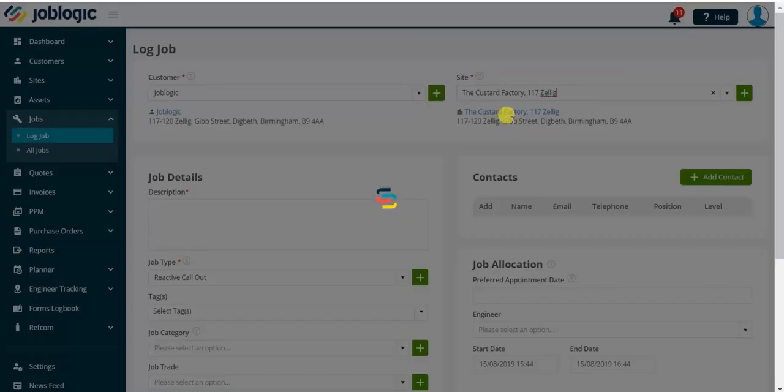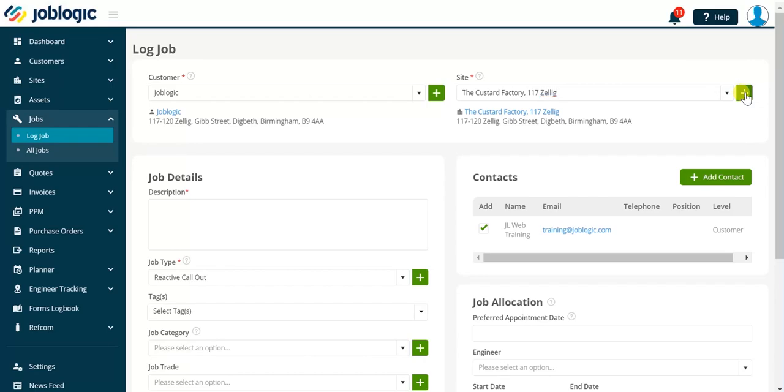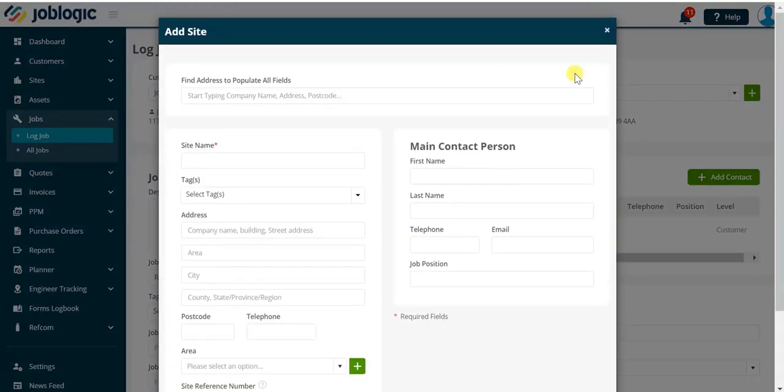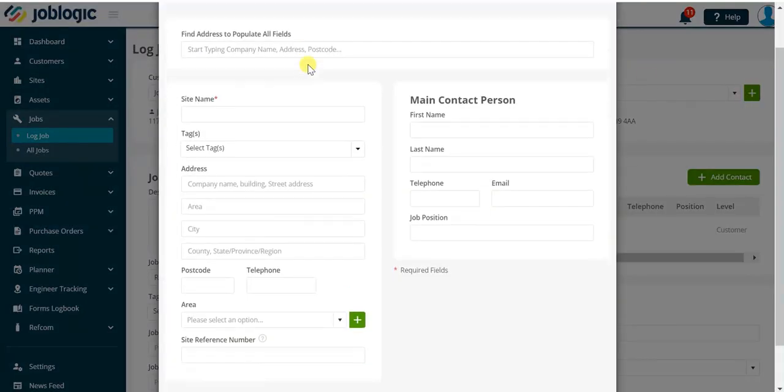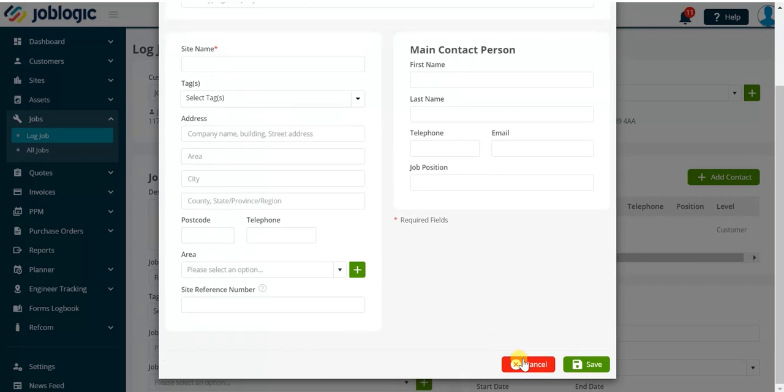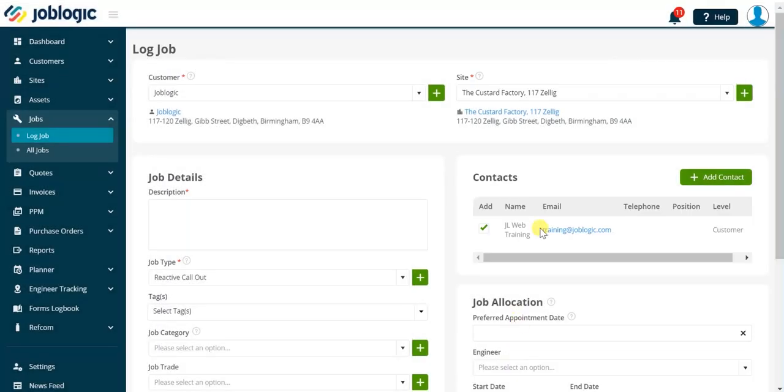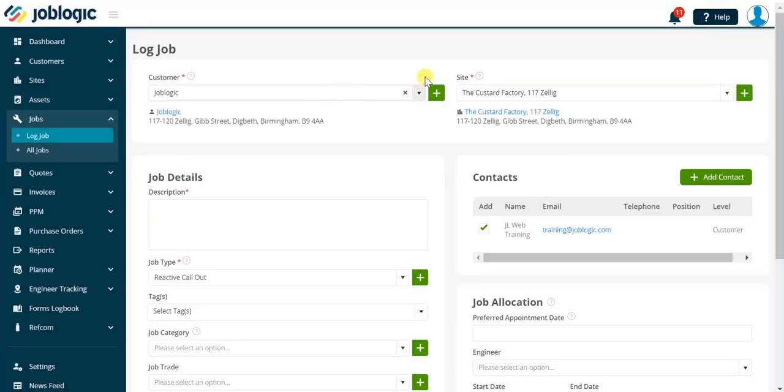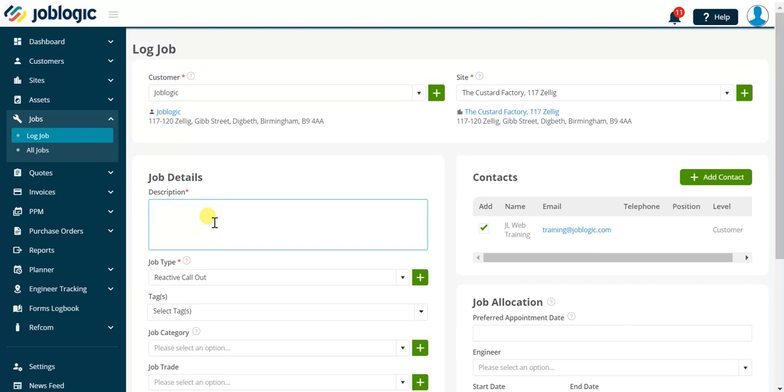Again, if the site does not exist in JobLogic you can click the icon to the right of the drop-down button to navigate to the add site screen. Now we have selected our customer and site let's move to the description field. Type the required information to describe the details for this job.